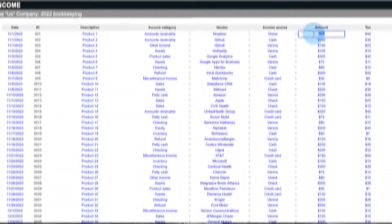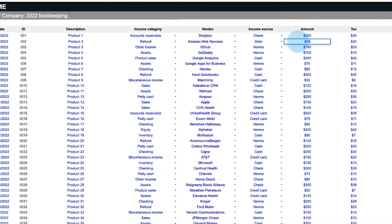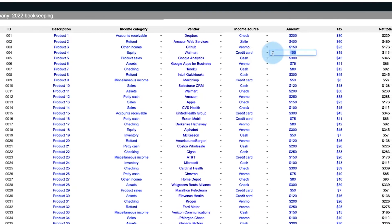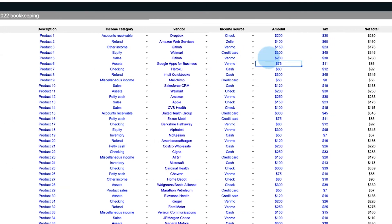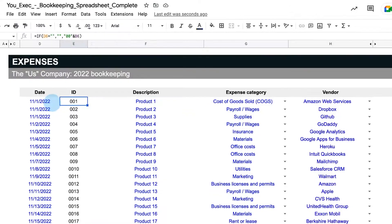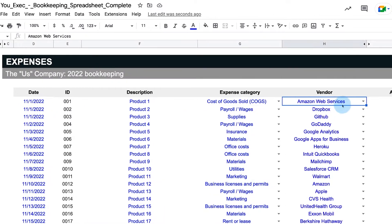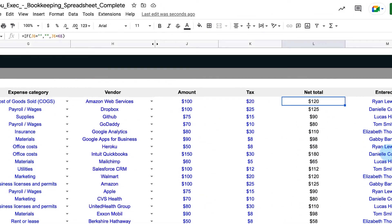Need to better manage your company's bookkeeping? We've created a bookkeeping spreadsheet template in Excel and Google Sheets that you can use to assist your bookkeeping.